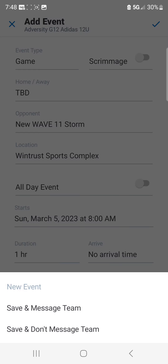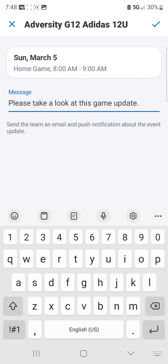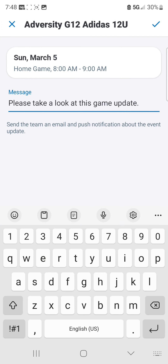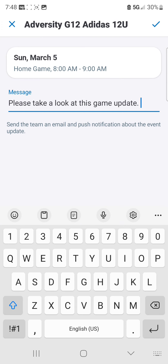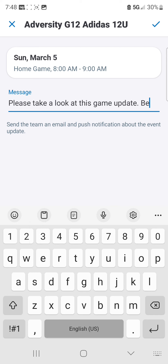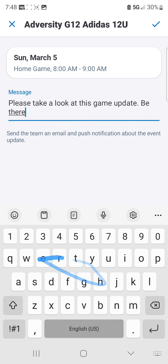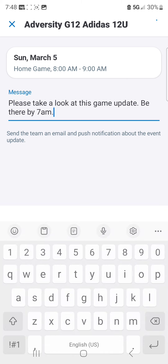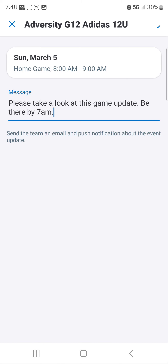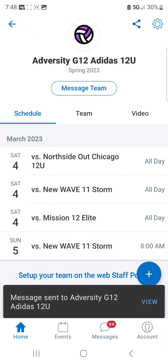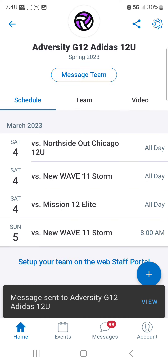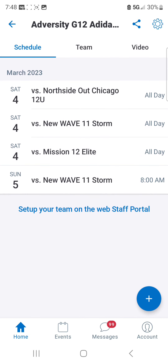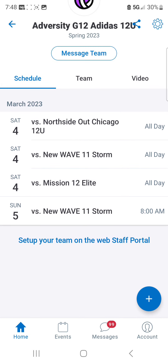You can message your team so everybody knows where they're playing. You might want to add something like 'Be there by 7 a.m.' Hit the check mark in the top right corner, and that message will go out to everyone on your team. And now you have your Sunday match.